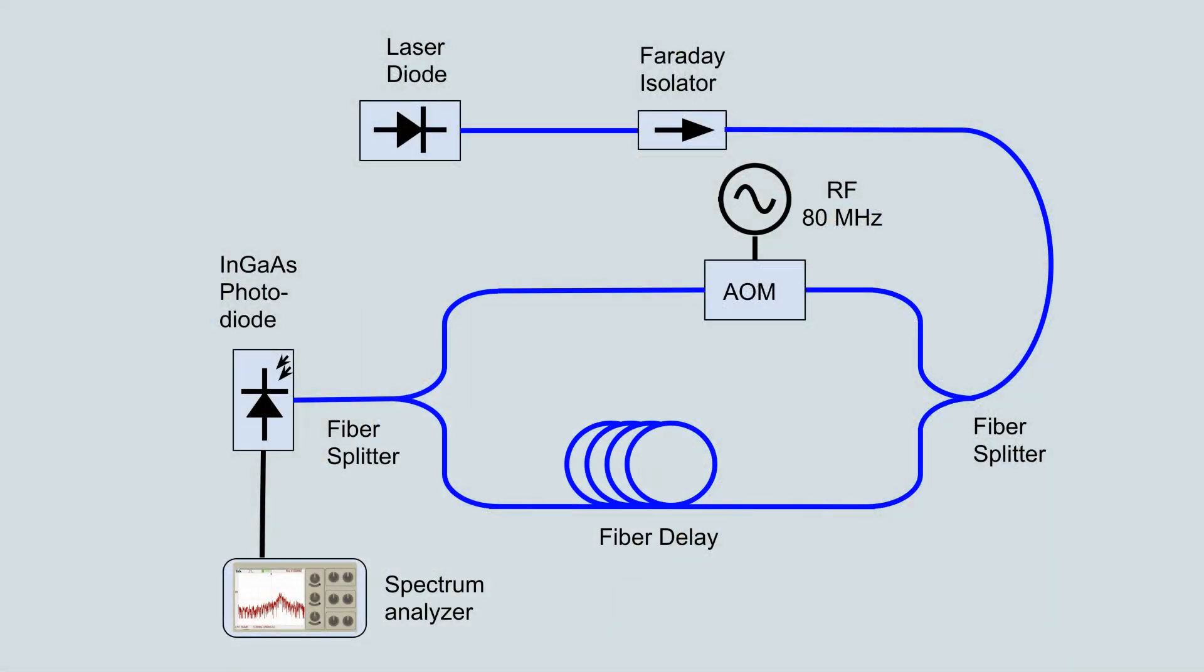This schematic shows the Mach-Zehnder interferometer we'll put together for this experiment. Laser light is injected into the interferometer and split into two paths. Along the lower path, an optical delay is encountered.